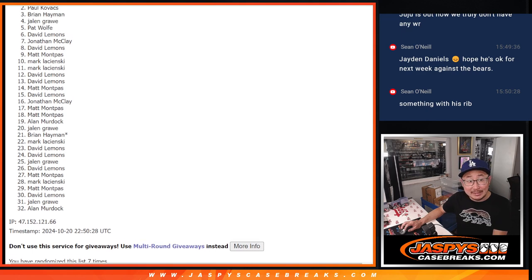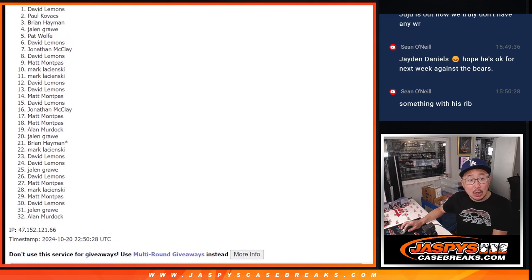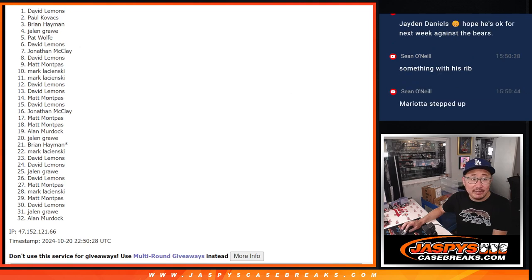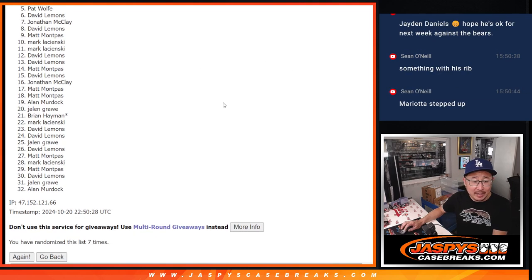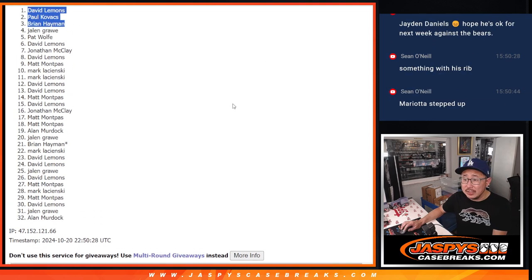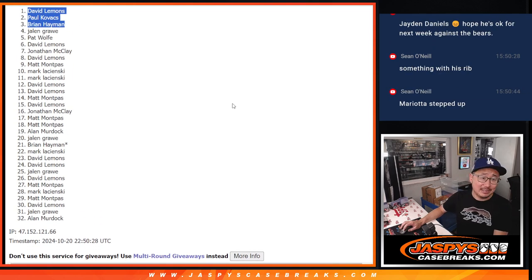But happy times for the top three. And that's going to be Brian, Paul, and David. Congrats to you. We'll see you on the hit pack break.